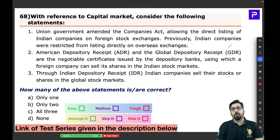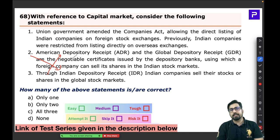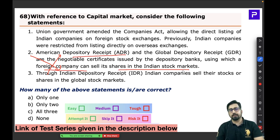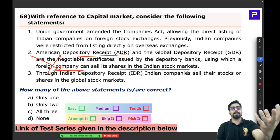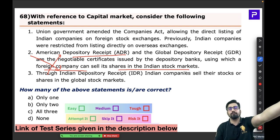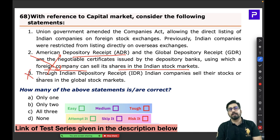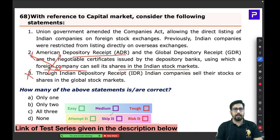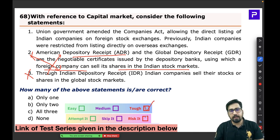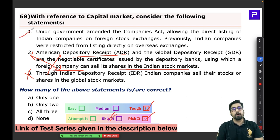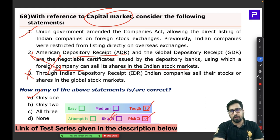The problem in the question is an exchange between statements 2 and 3: Statement 2 wrongly says ADR allows foreign companies to sell shares in the Indian market — that is actually the IDR. Statement 3 is similarly incorrect. This was a tough question; you can take a risk only if you have read about it, otherwise it is something you can skip since the capital market topic with ADR and GDR can be complicated.